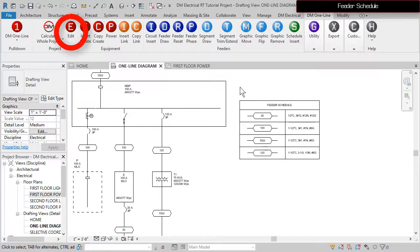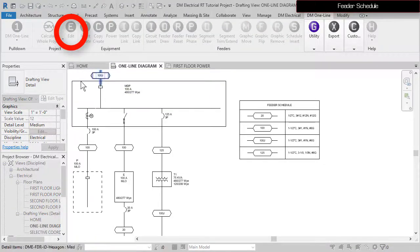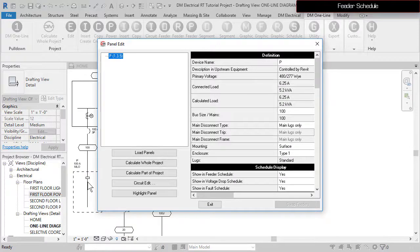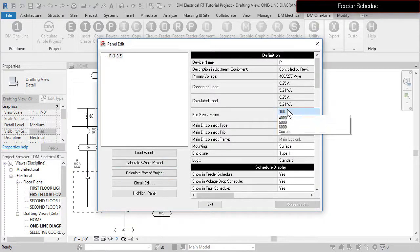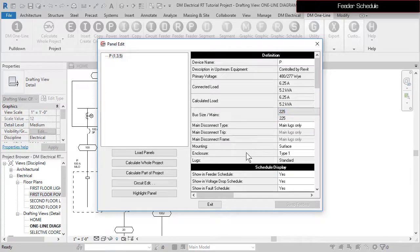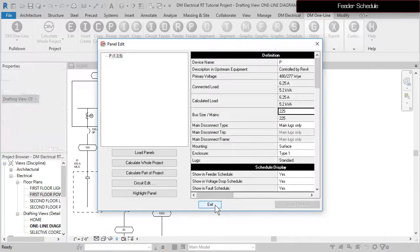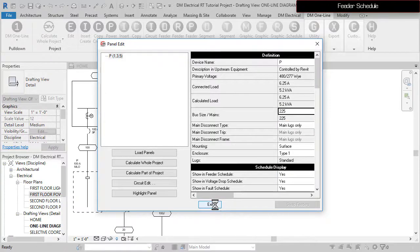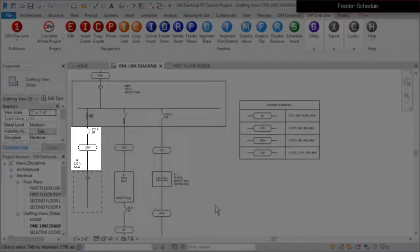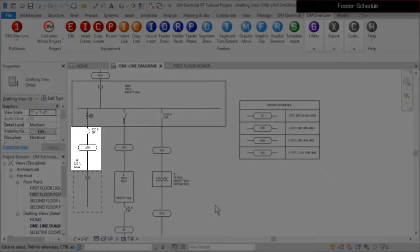Run the Edit command and select Panel P. Set the bus size to 225 and press the Exit button to close the dialog box. The labels and feeder ID on the diagram will update automatically.